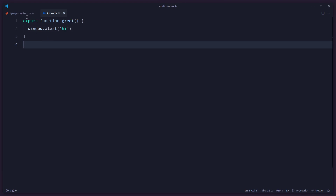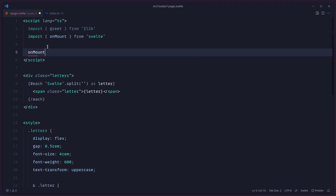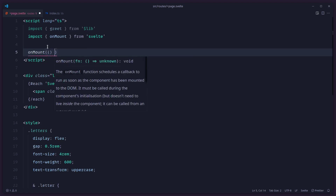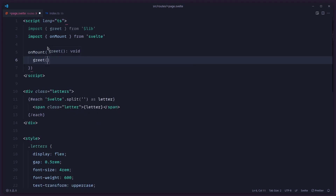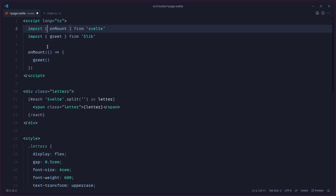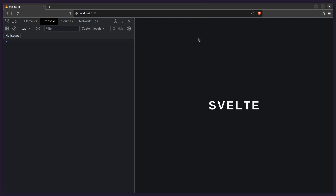So what is the first thing you can do? We can use onMount, so we wait for the DOM to be loaded, for the component to mount, and then invoke the function. We say onMount, pass it a callback, and then call greet inside it. Now if you refresh, you can see it says 'hi' and we don't have any problems anymore.